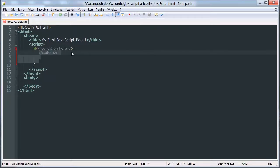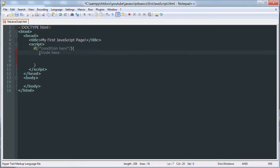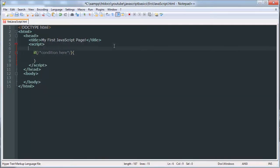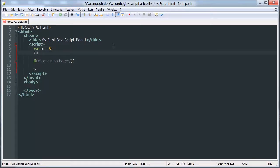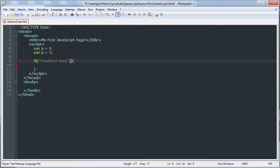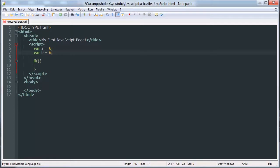So if this condition is met right here, which I'm going to show you how to write in a minute, then execute this block of code. We're going to make two variables. A is equal to 6, and B is equal to 5. Actually, we'll make it 6 for now.